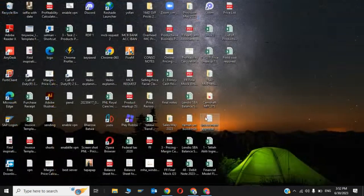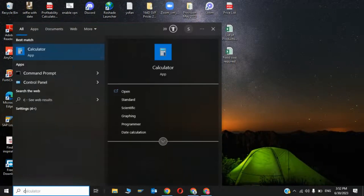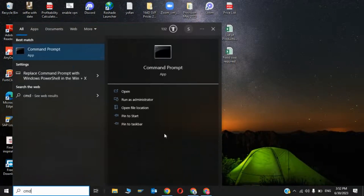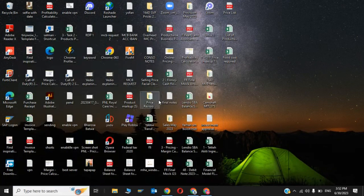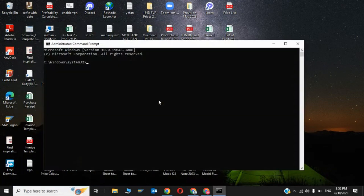That was the first step. Now for the second step, go here and open CMD, then click 'Run as administrator'. Now type ipconfig /flushdns.